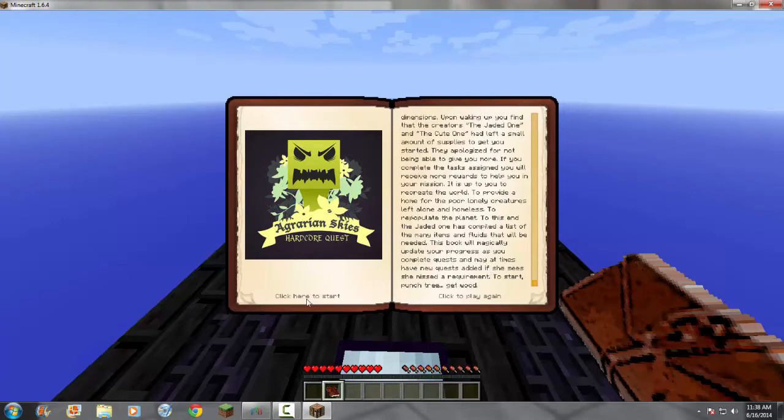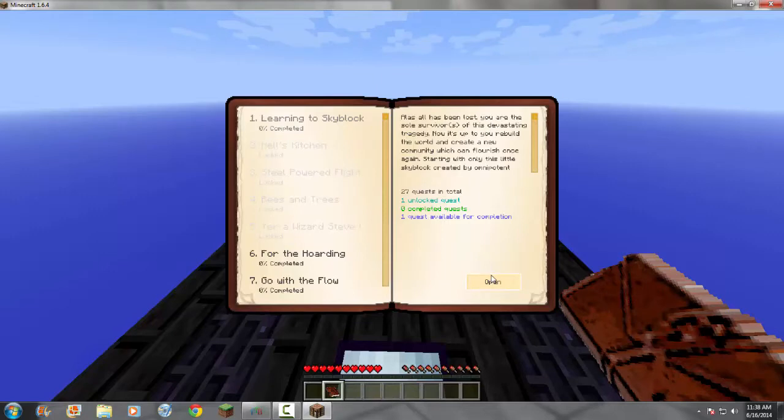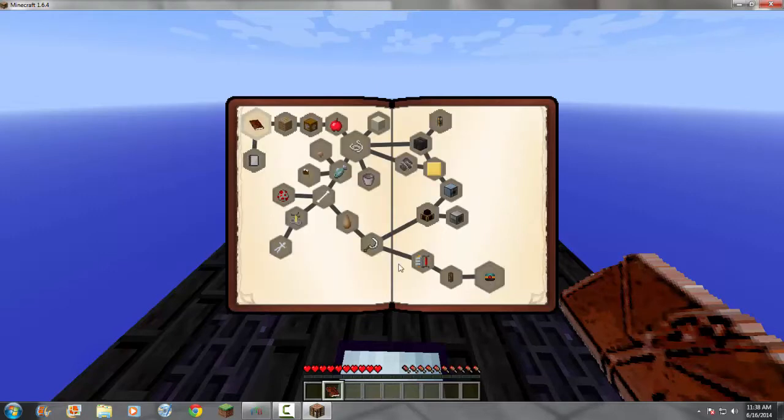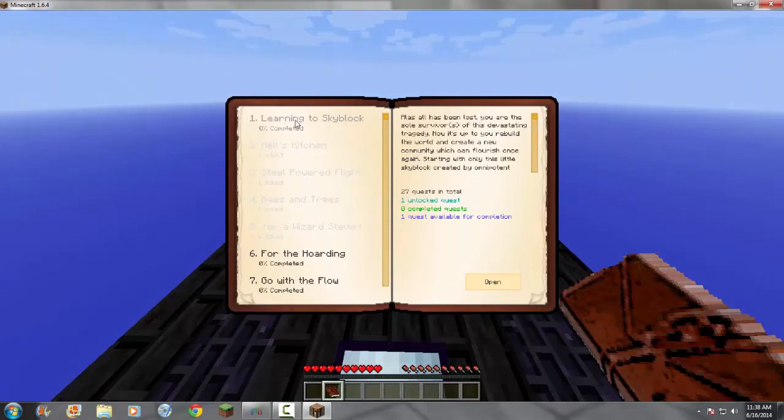I like that it says it's magic. It's like, I think that's the only magic thing except for the other mods. So, I start it up, go into learning skyblock, and open the quest.